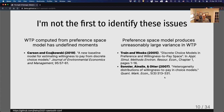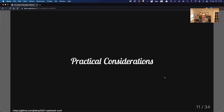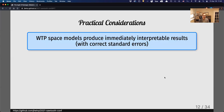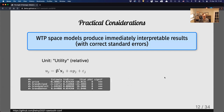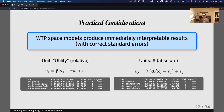There are also a number of practical considerations about which space to estimate your model in. Willingness-to-pay space models produce immediately interpretable results with correct standard errors on the estimates. When you run a preference-based model and get coefficients in units of utility, it's hard to immediately understand and interpret those values. In willingness-to-pay space, you have units of dollars with absolute value, so you can immediately assess whether results make logical sense — whereas in preference space you can't necessarily do that.